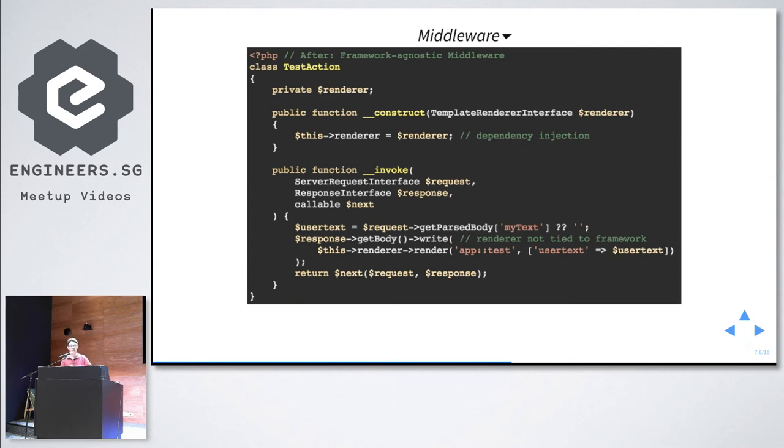Symfony has Symfony Bundles, Zend Framework has Zend Framework Modules, Laravel has packages — people were solving the same problems over and over with framework-specific solutions. That was a problem. The onslaught of PSR7 giving way to middleware allows us to break away from framework silos — we are all PHP developers.